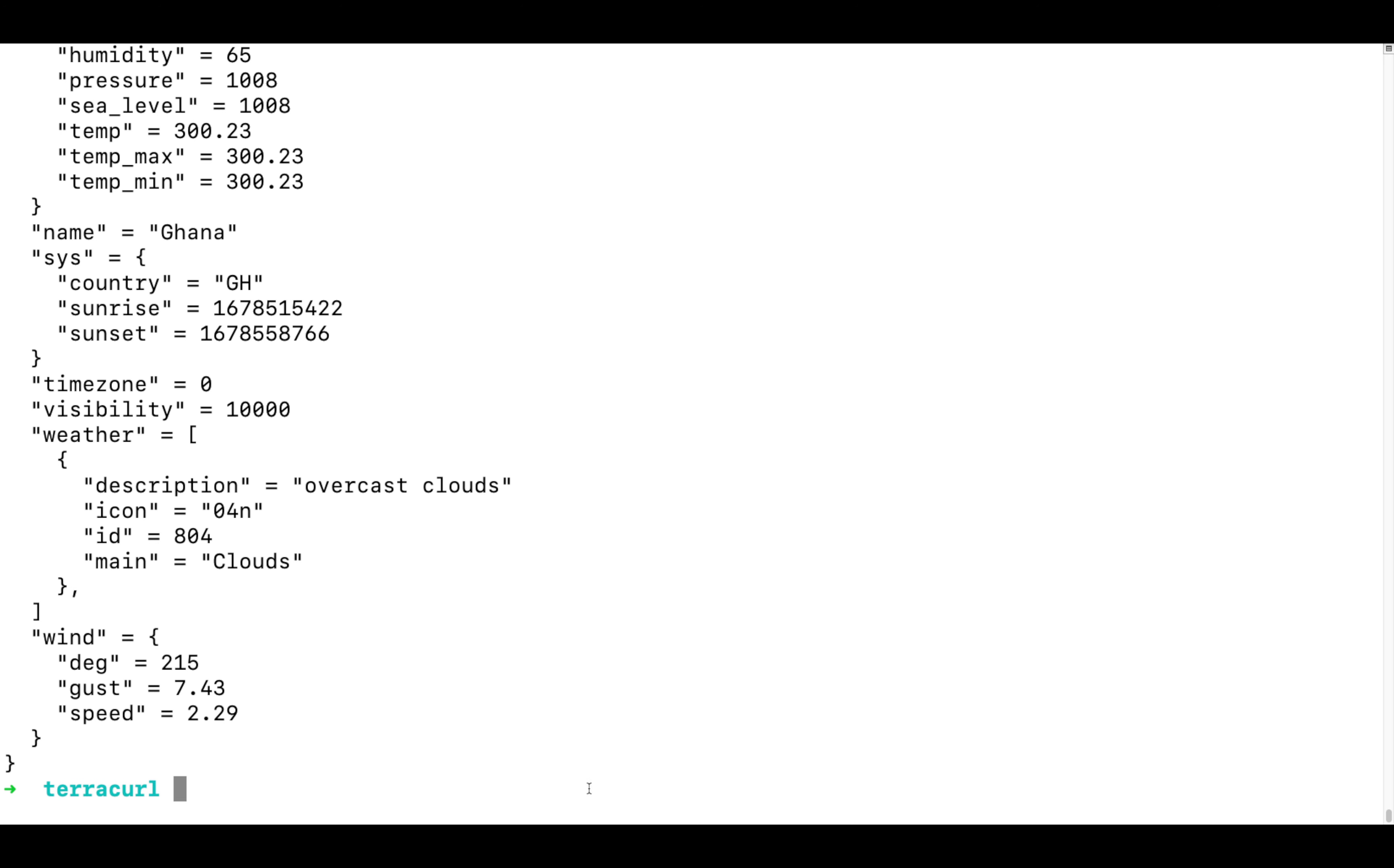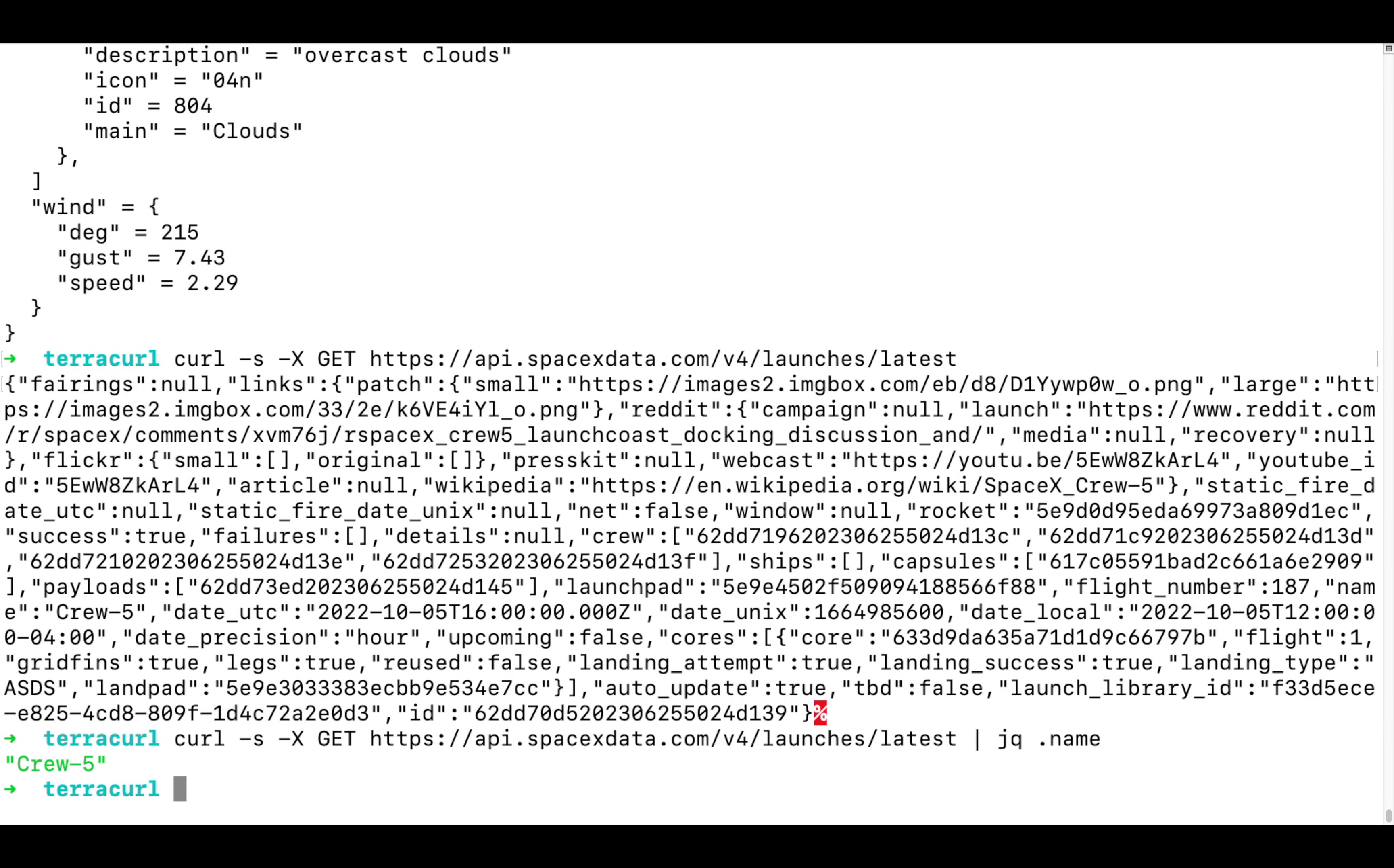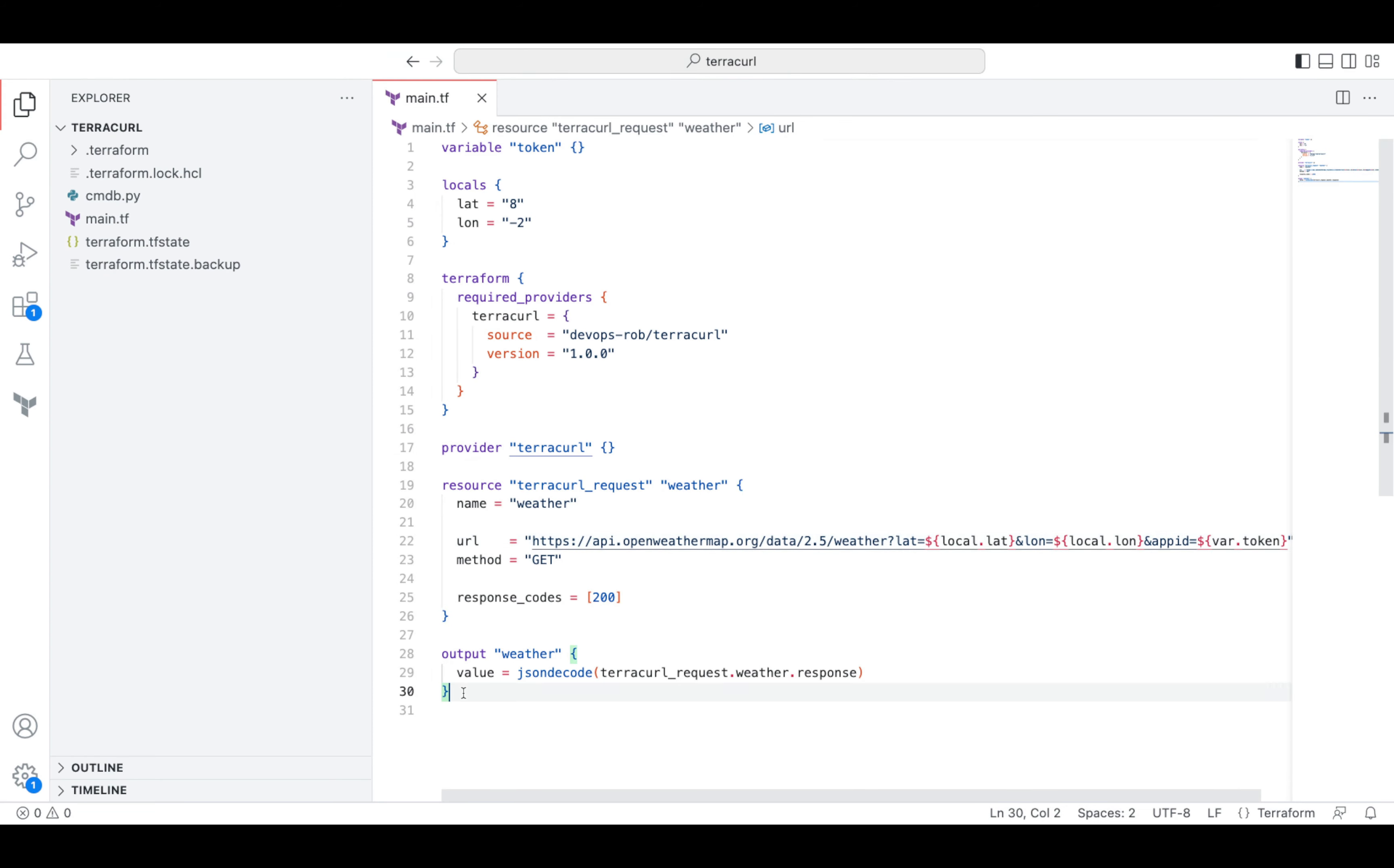Now let's consider another fancy example. There is an open API that allows obtaining information about the latest SpaceX rocket launches. Let's say we want to know the name of the vessel launched last time. That's Crew Dragon 5. Let's destroy our previous config and implement the web request in Terraform as well.